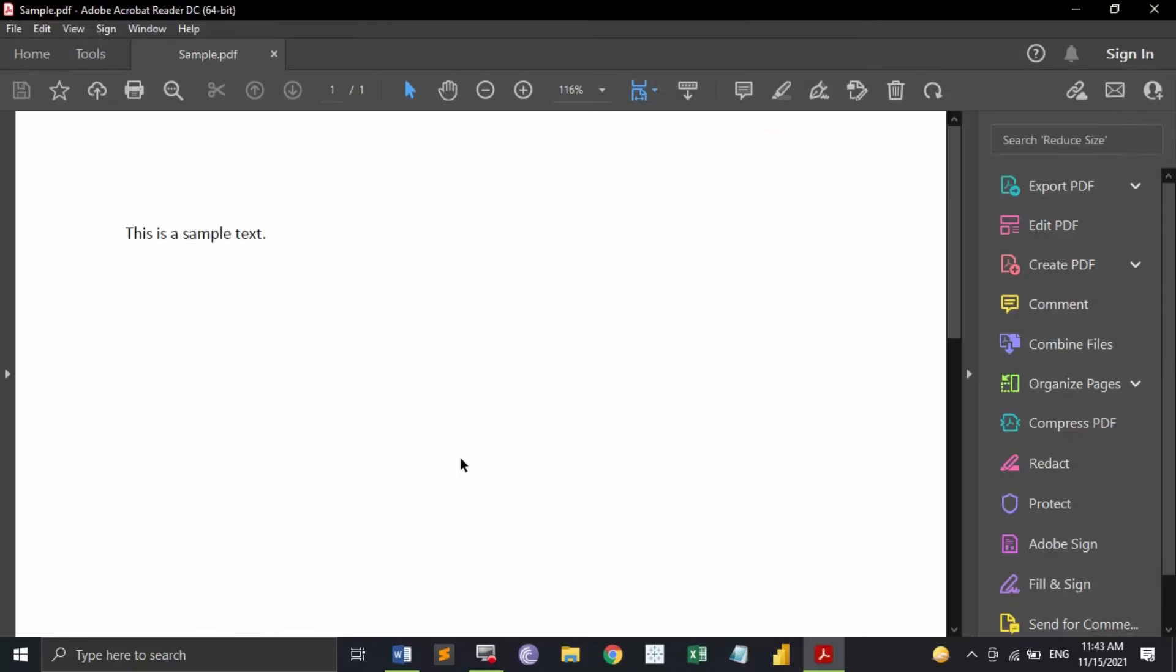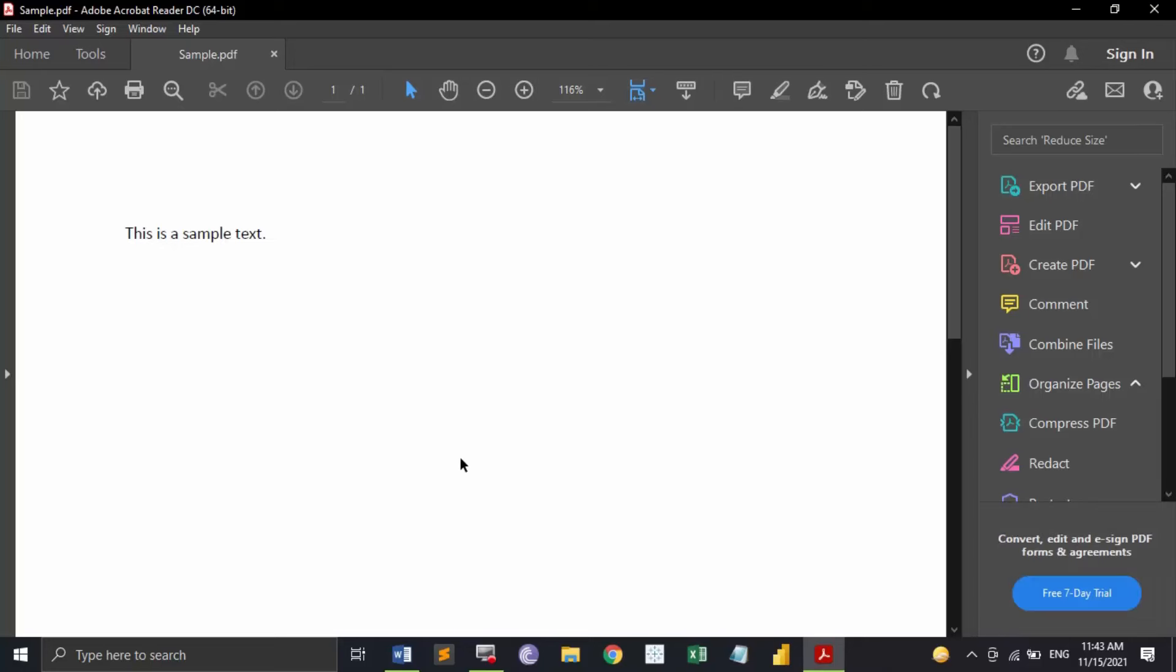In my computer the setting is that as soon as you save any PDF document it would automatically open it in the Acrobat Reader.